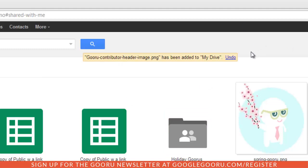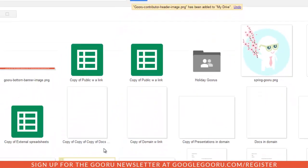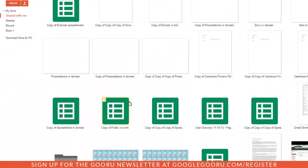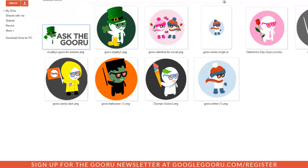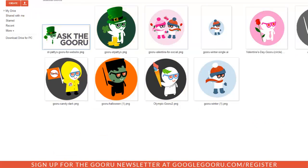This also applies to folders. For example, this seasonal gurus folder was shared with me. If I open it up, I can look at all these past and future seasonal gurus.